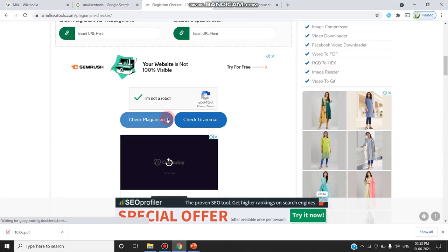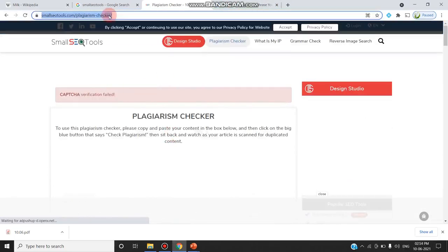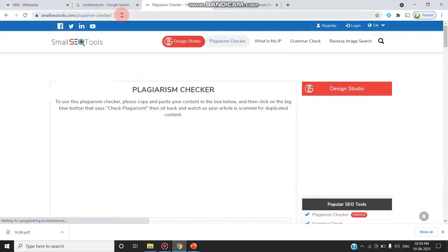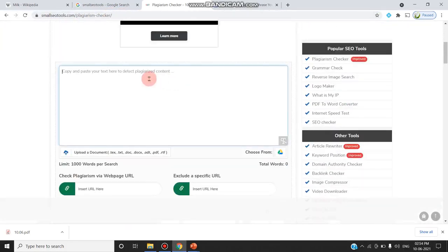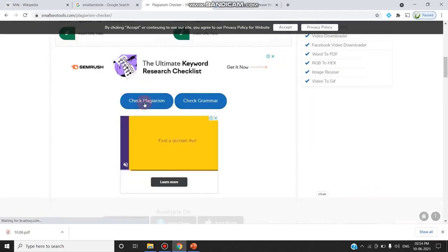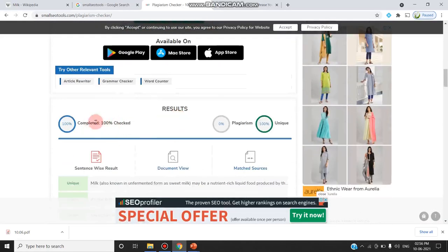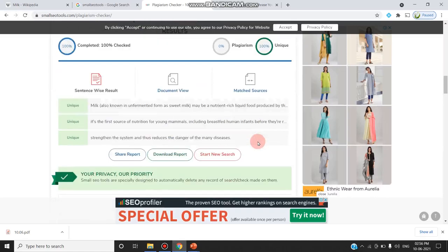If you are not able to reframe the sentence manually, you can use the paraphrasing option. After retrying the captcha verification, I paste the sentence and click 'check plagiarism'. The results show it is 100% checked — 0% plagiarism and 100% unique. The meaning behind the sentence is the same, but the words are different.